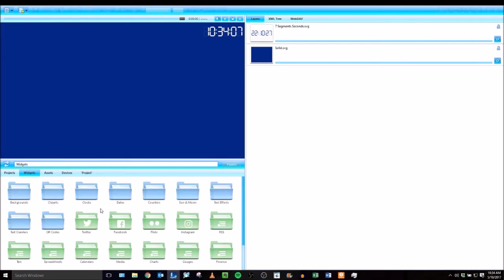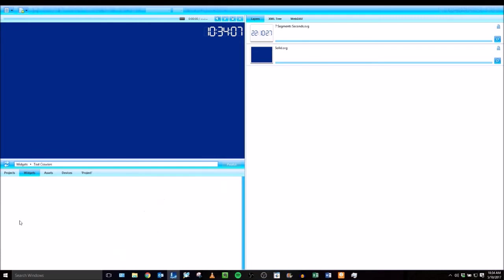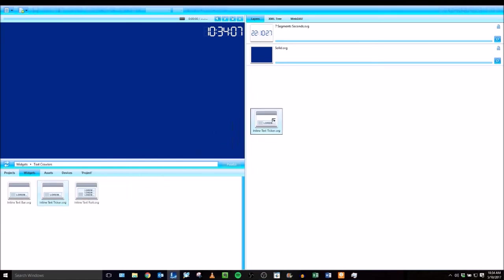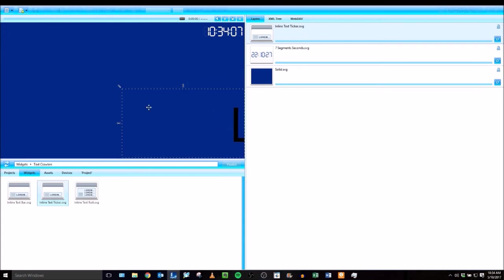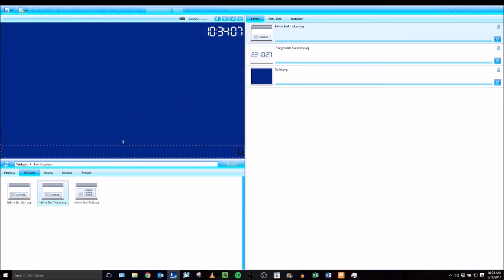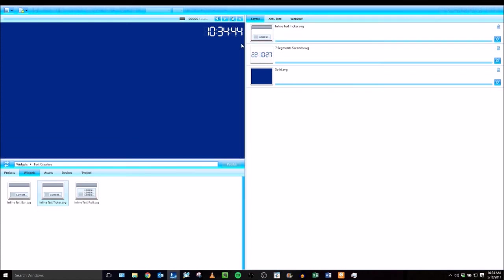Finally, I'm going to add one more widget to the library. I'm going to do under text crawlers. I'm going to add an inline text ticker and this will allow me to type in my own custom text. I'm going to size and position this along the bottom where I want. Then click the play button. I can see the scrolling text.